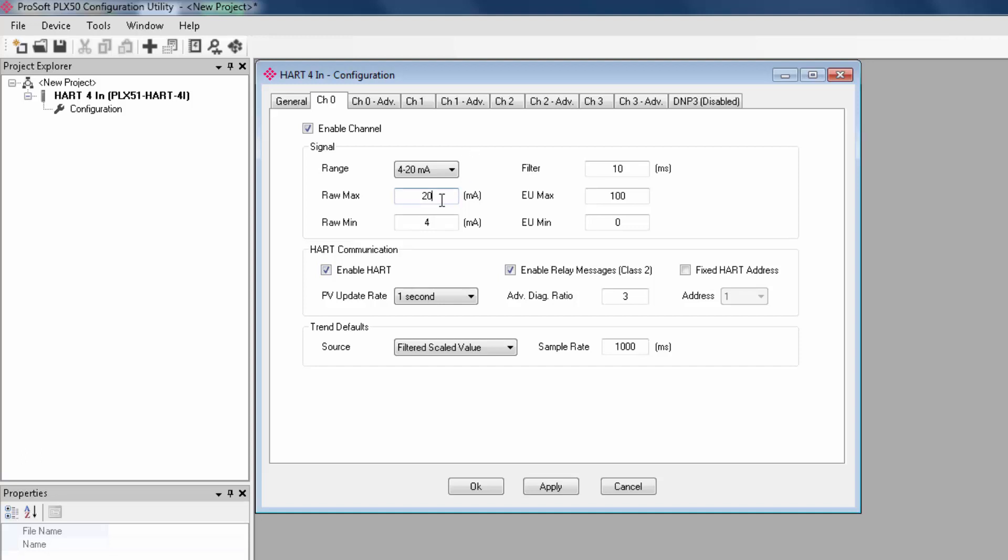Back under signal, there's also raw min and max values as well as filter settings and an engineering units max and min, and you would use this to scale the raw analog input.